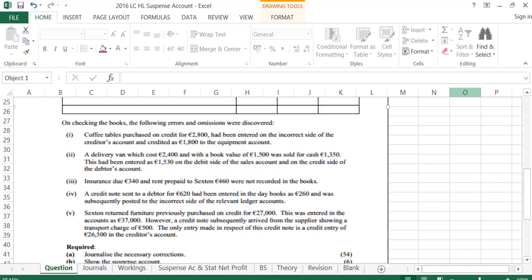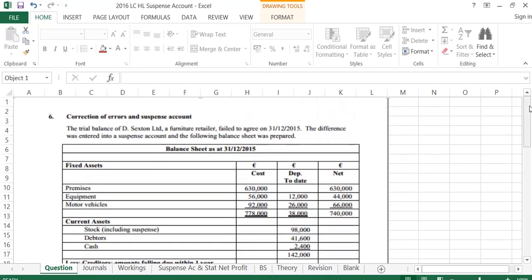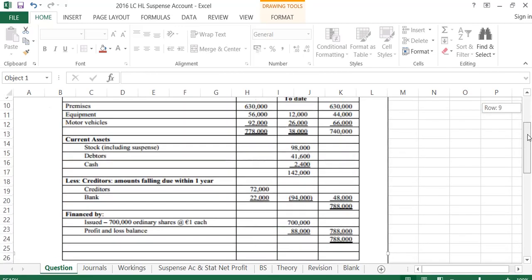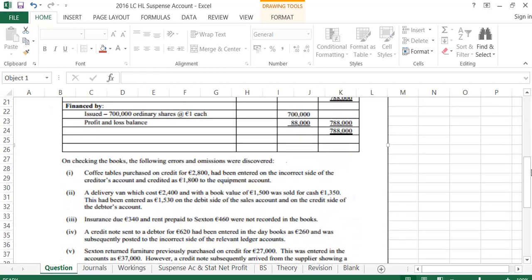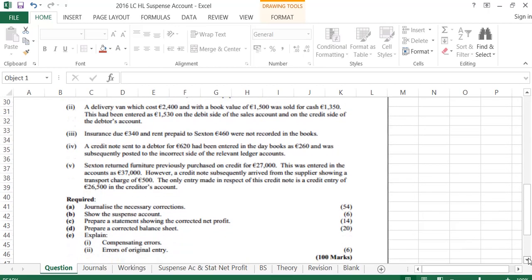Today we're going to look at the 2016 higher level suspense question. As with all suspense questions, we are given a balance sheet. We are then given five errors that need to be corrected. We are asked in Part A to journalise these corrections. Part B is to show the suspense account. Part C is to prepare a statement showing the correct net profit. Part D is to do the corrected balance sheet, and Part E is a small bit of theory.